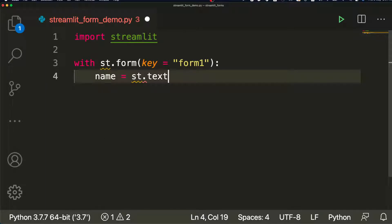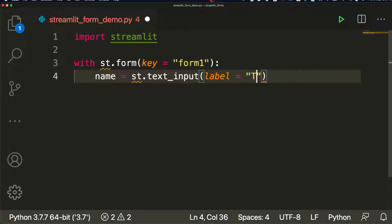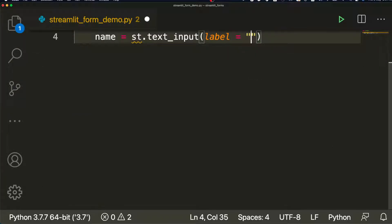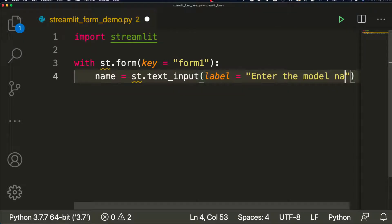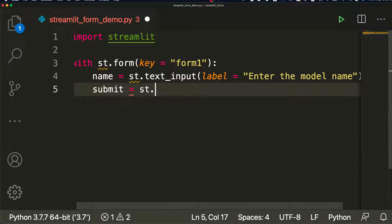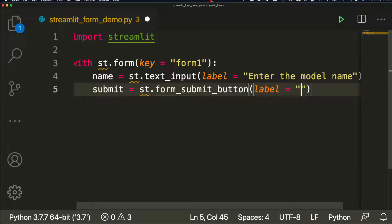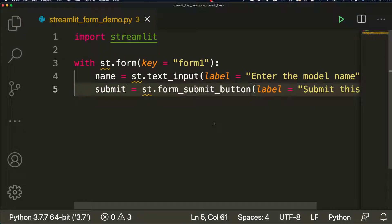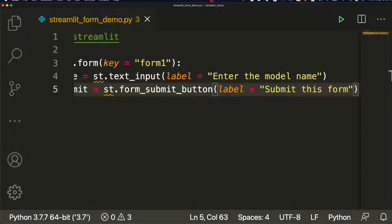Inside the form, we collect some input. For example, `name = st.text_input('Enter the model name')`. Then the next thing is you need a submit button. Every form needs a submit button. So `submit_button = st.form_submit_button(label='Submit this form')`. Save it, and that part is done.